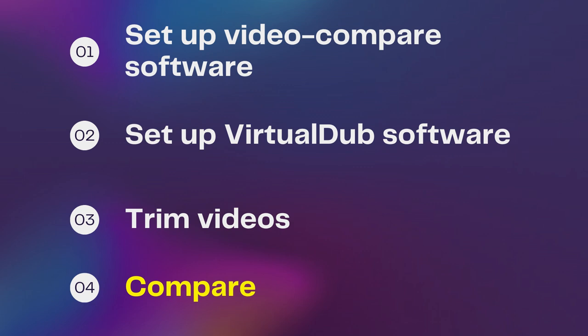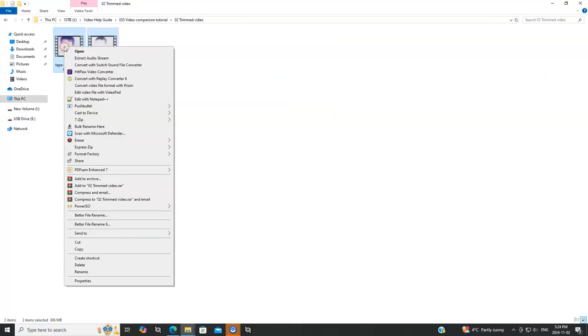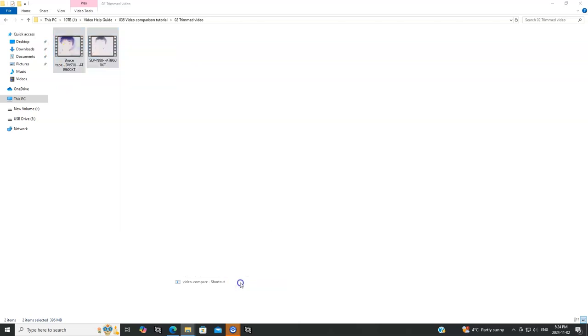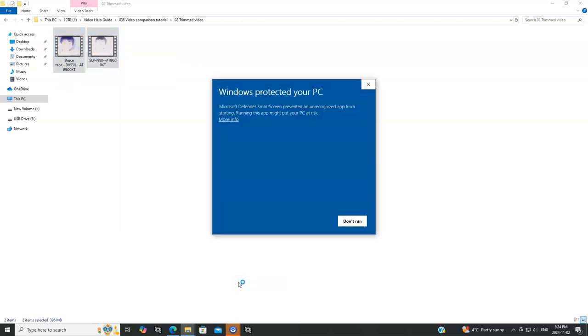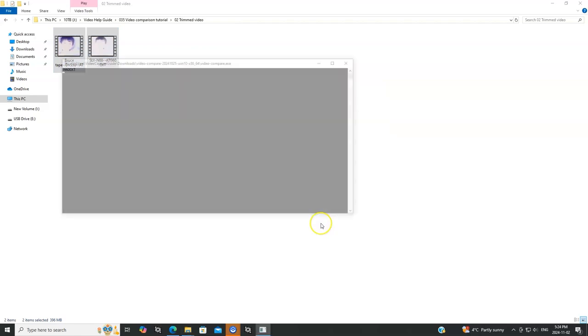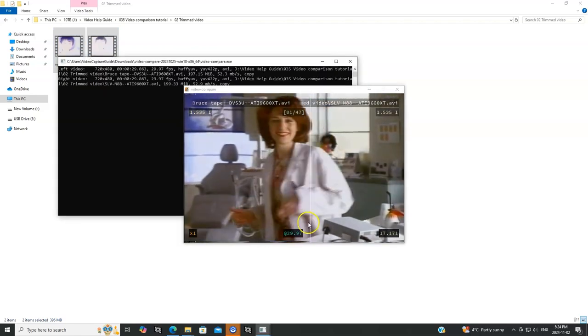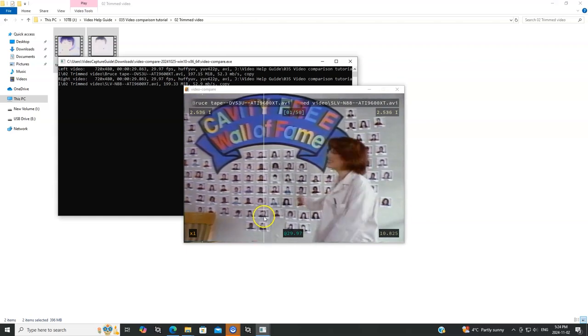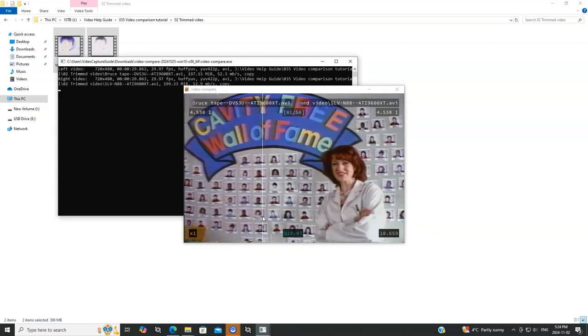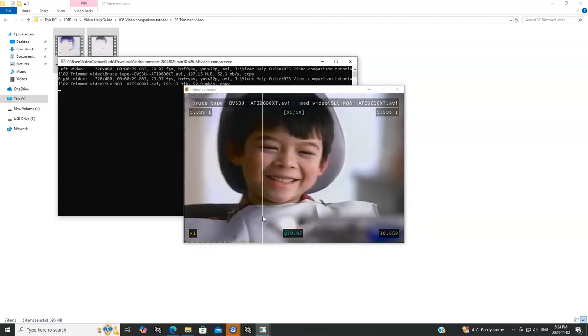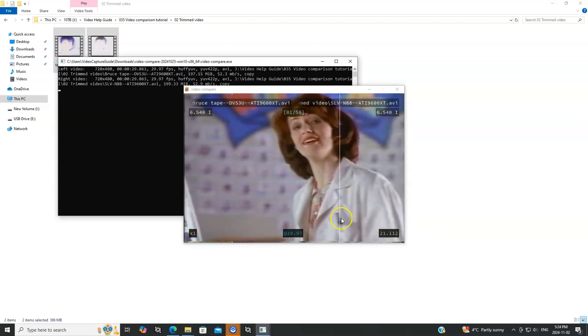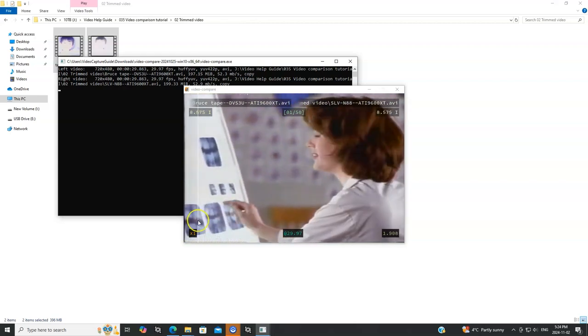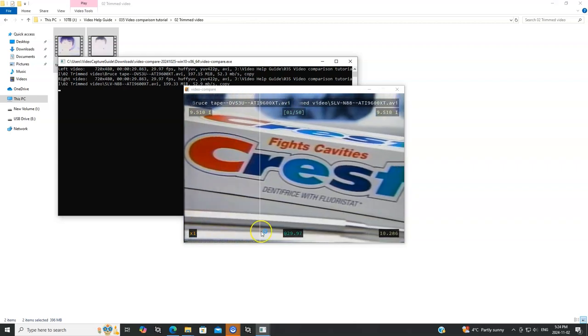Okay, so let's select both of them. Right click, go to send to, and we're going to press the video compare button that we set up earlier. You may get this warning from Microsoft. Okay, so here we go. So on the left is the first one. On the right is the second one. And you can move the line back and forth to see the difference between the files.